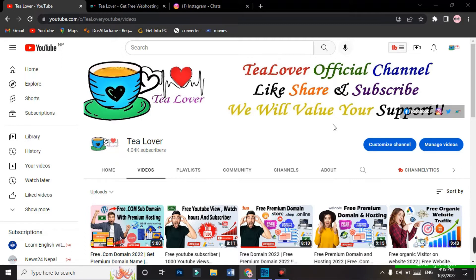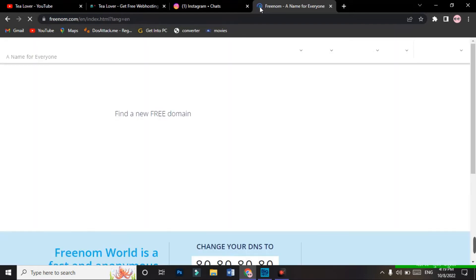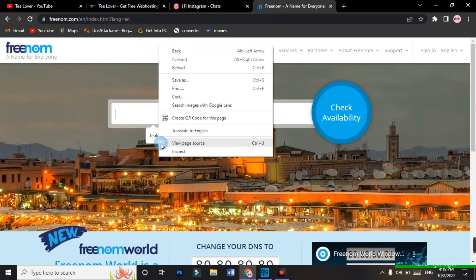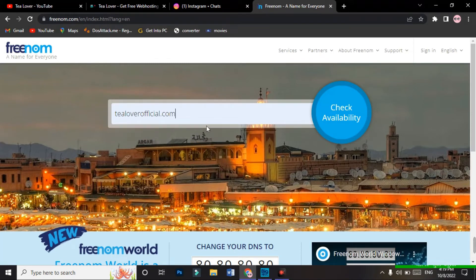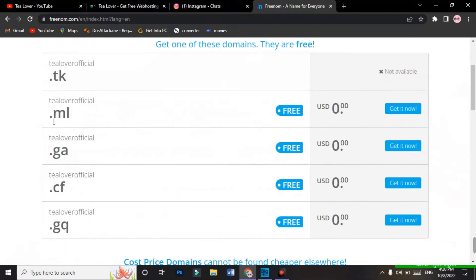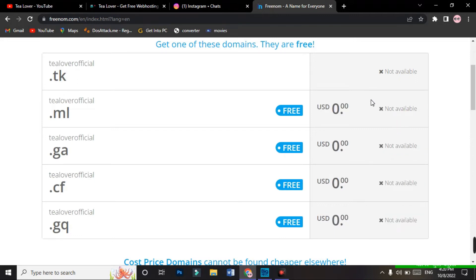Today we are here to get a free domain, and that free domain is from Freenom. But many viewers are not getting their domains — they are having a problem on the site. I'll tell you how you can resolve the Freenom site problem. When you search a new domain, for example 'tree lover official,' and go for the check availability, you get options like .ml, .ga, .cf. But when you click 'Get it Now,' it shows as not available. All domains show as not available. I'll show you how to solve this problem, so do not skip any part of this video.